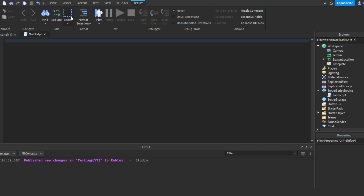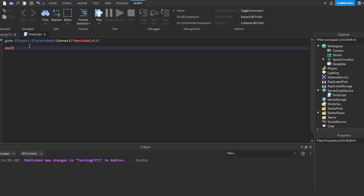Next up: functions. Functions are basically cause and effect — you do something, something happens, like eating and starting to feel full. There are two ways to write functions, depending on your task and preference. Here's the first way I prefer: game.Players.PlayerAdded:Connect(function(plr) — then press Enter and close it with 'end'. This function means whatever is inside these lines will happen whenever a player joins.